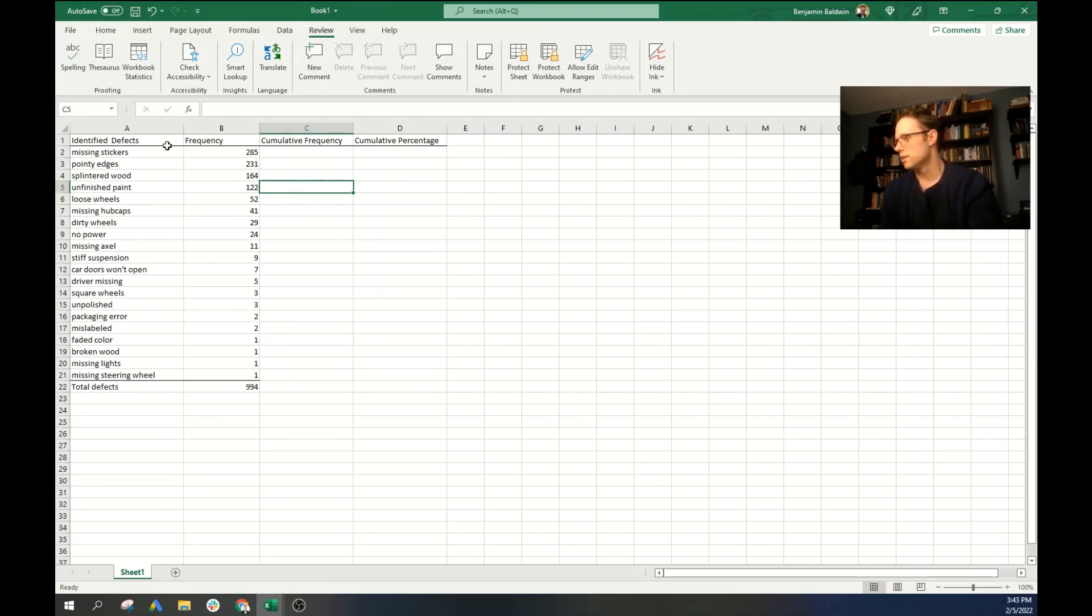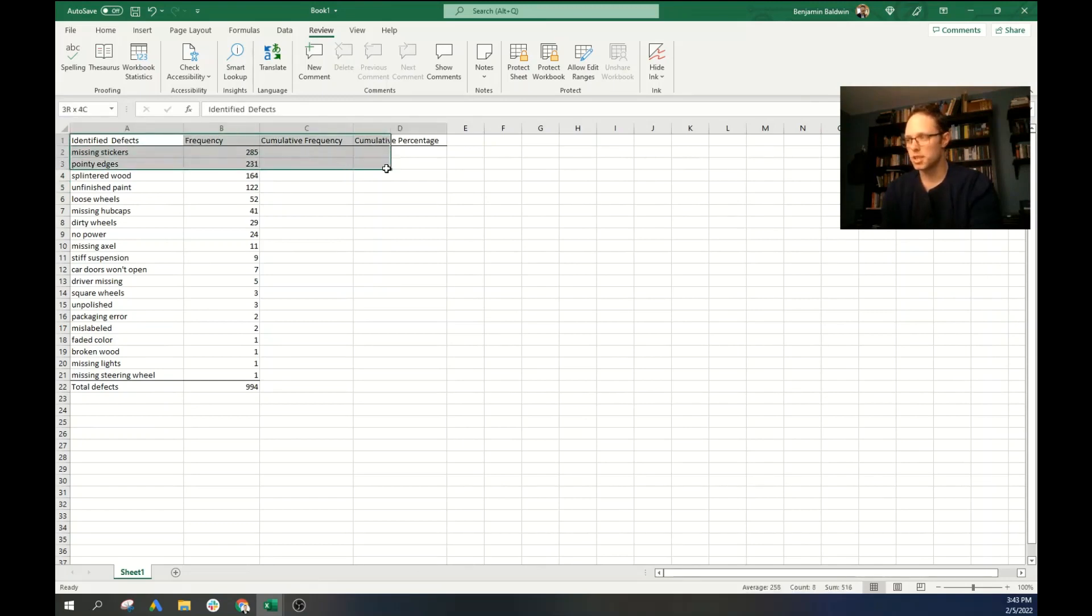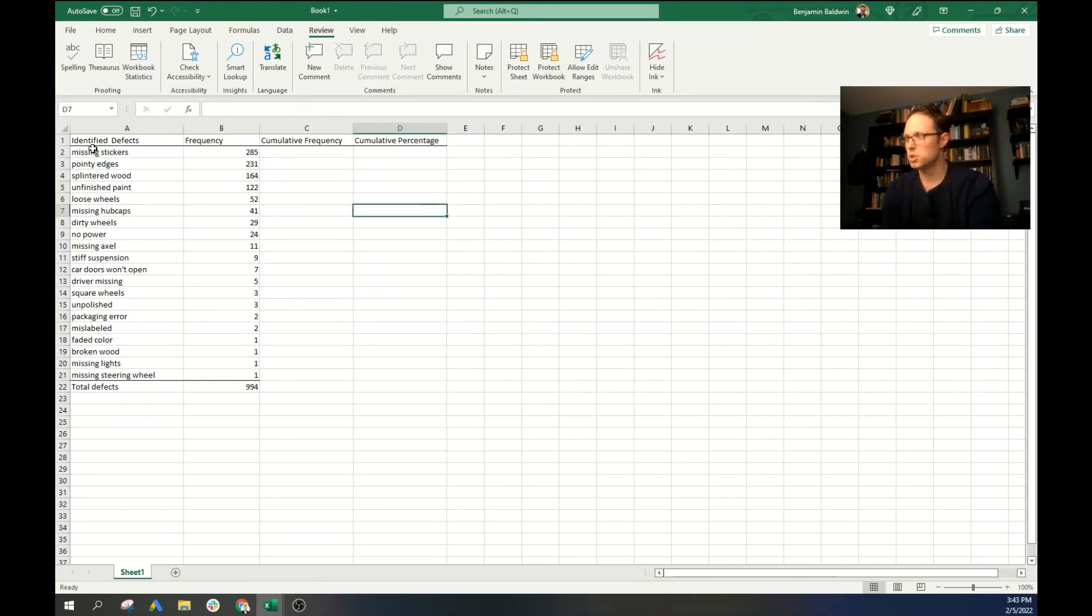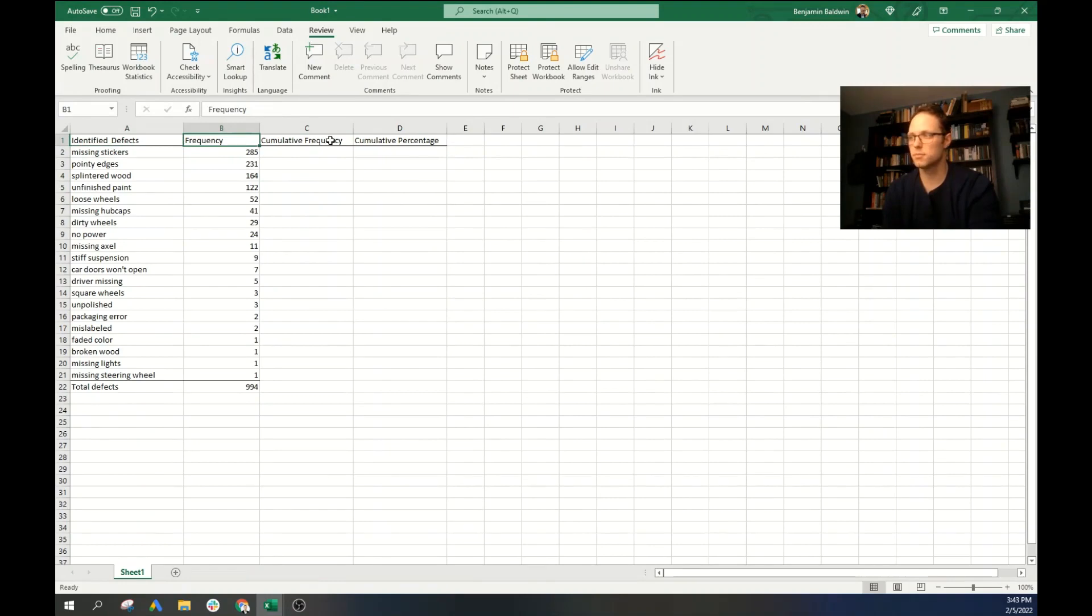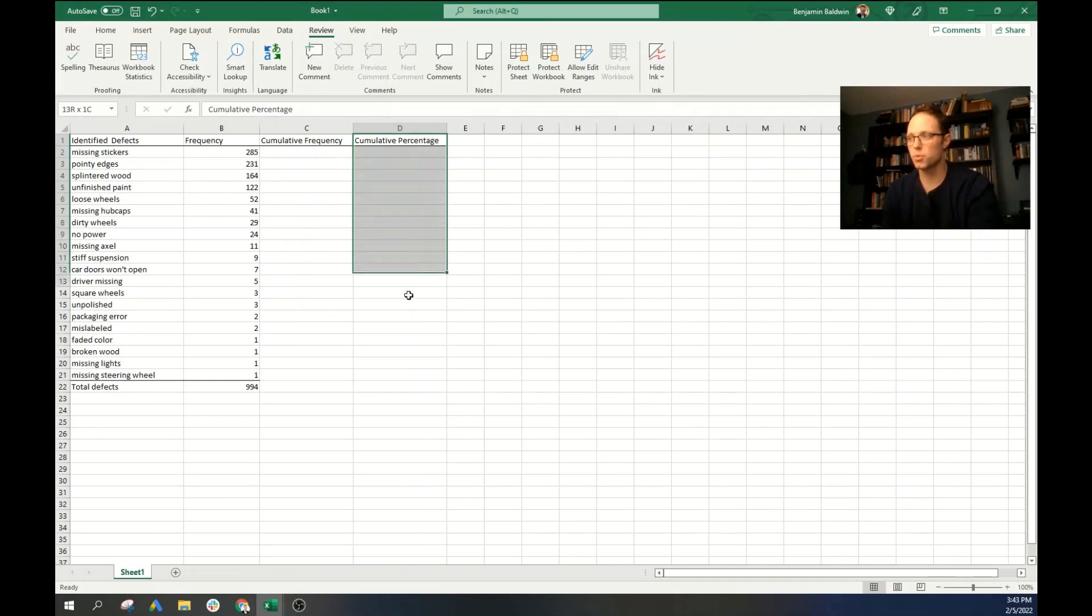So now to make a Pareto table, you need four columns. You need identified defects, the frequency, the cumulative frequency, and the cumulative percentage. The cumulative percentage really is where all the magic is going to happen in the Pareto chart.